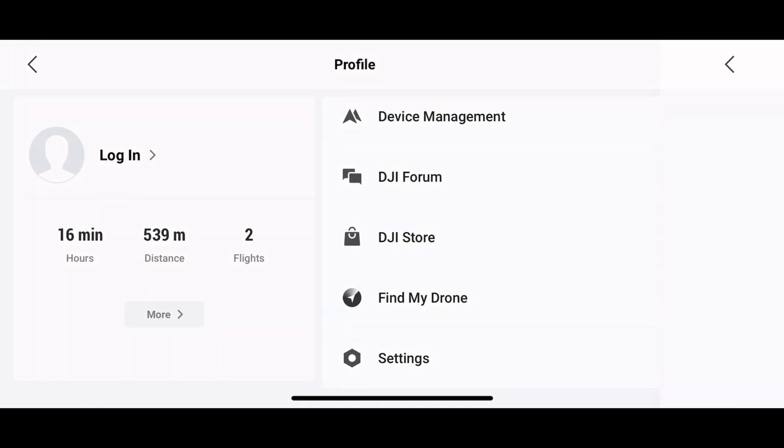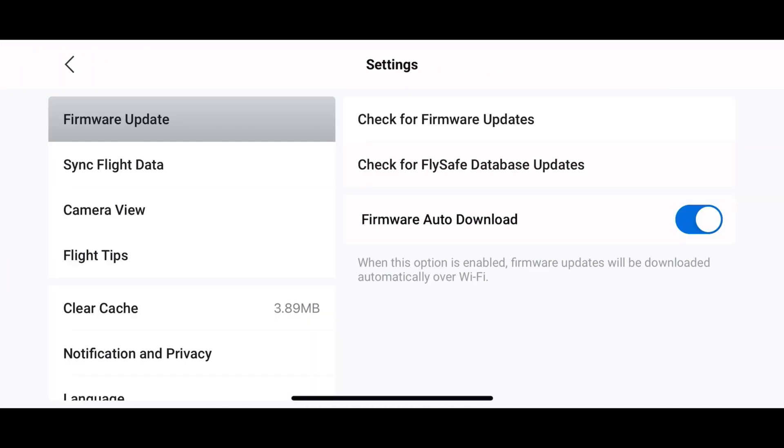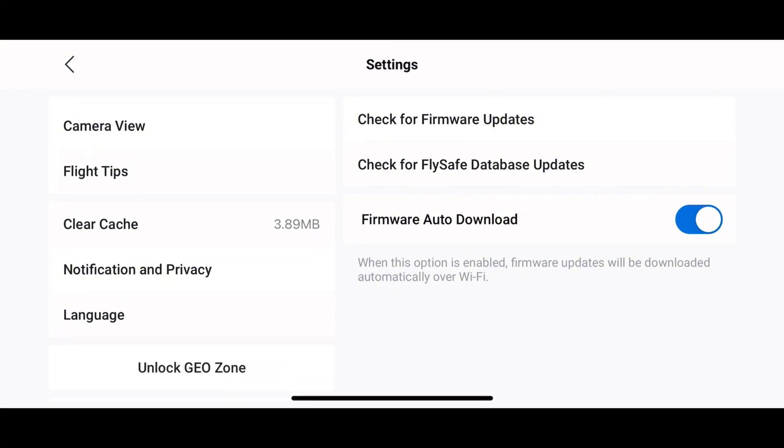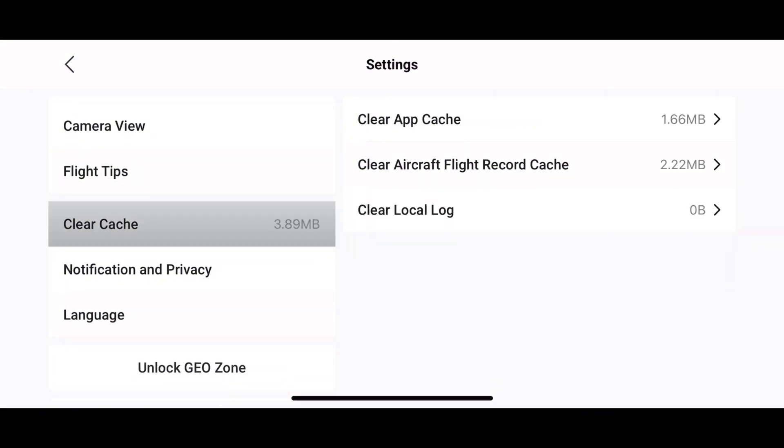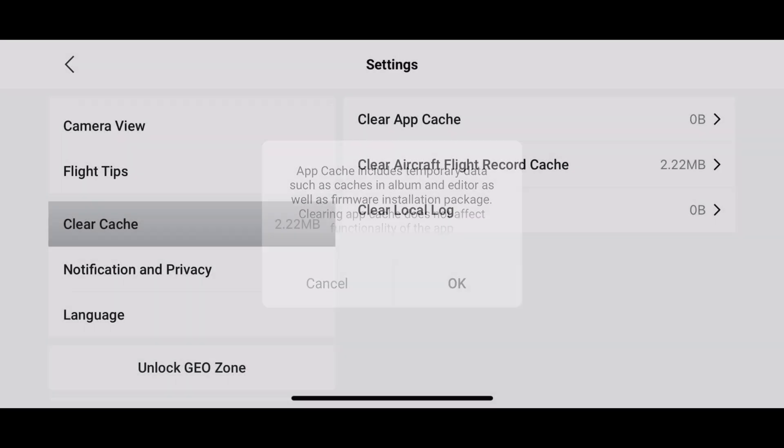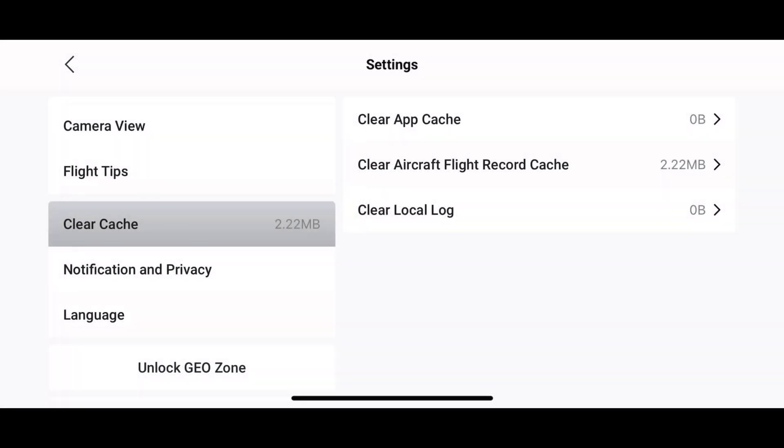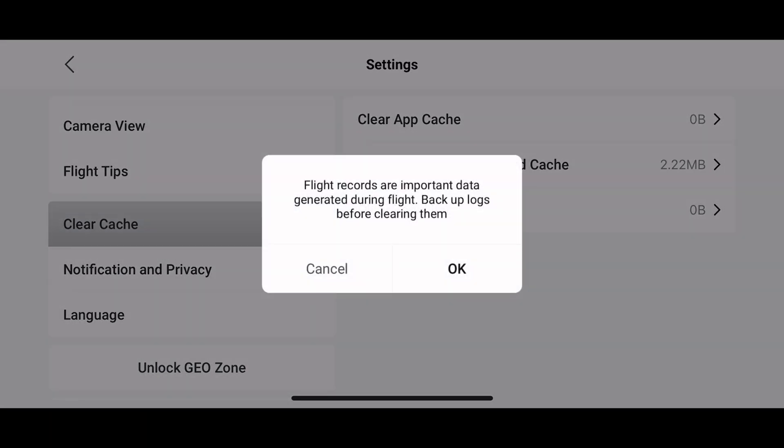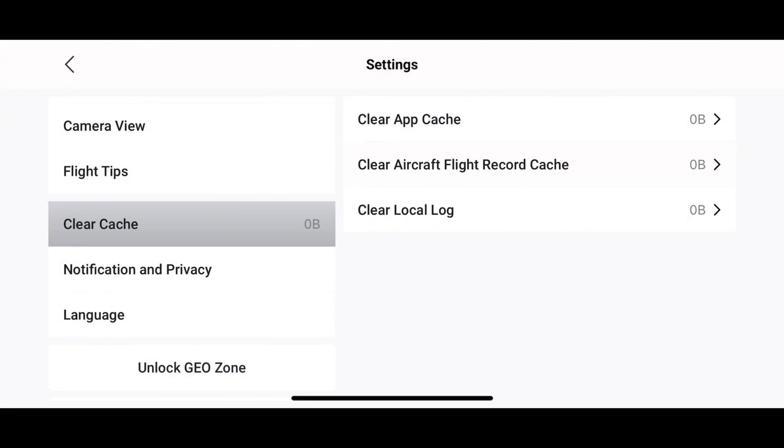You'll have the option to clear various types of cache files, like those in the album, editor, firmware, and firmware installation packages. Just tap clear cache files and confirm to free up some space on your device.